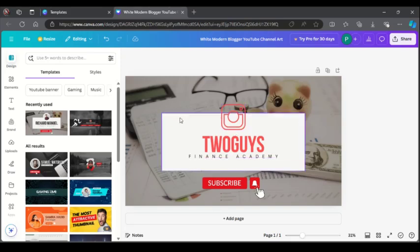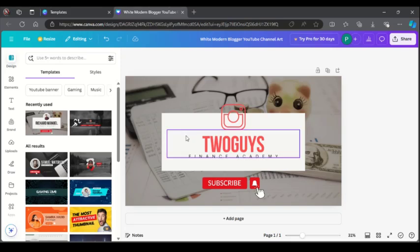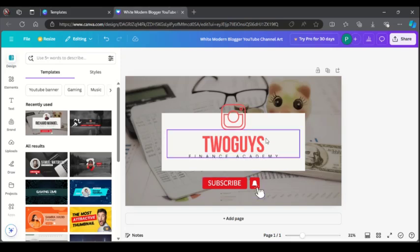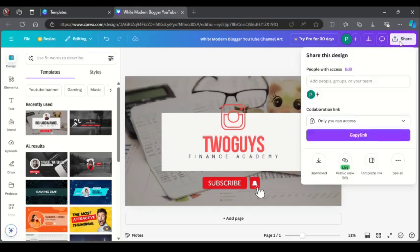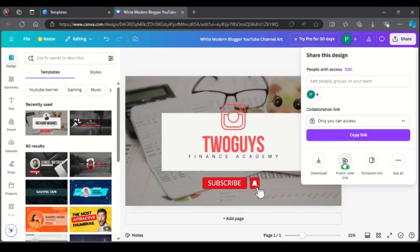Once you are done with the customizing part of the template, then head over to this angle and click on Share. To create a link with watermark in Canva, you click on Public View Link.